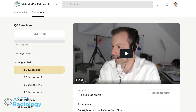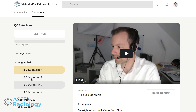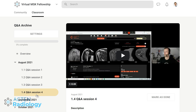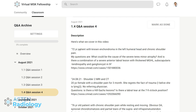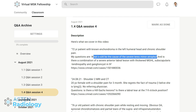You can go to the classroom and see the archive where I store all the recordings of the Q&A sessions. For example, the last Tuesday session was a little over one hour where we discussed questions that fellows had. You can see the topics listed — for instance, a 27-year-old patient with enchondroma, chronic shoulder pain with atrophy in the teres minor, and questions about the subscapularis.